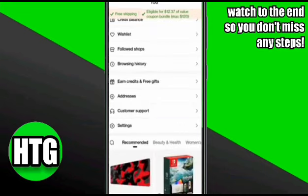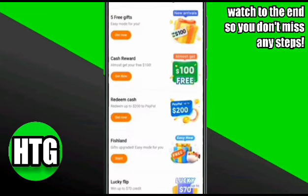Once you click on that option, it will take you to this page. Here you have to click on the 'Cash Rewards' option.